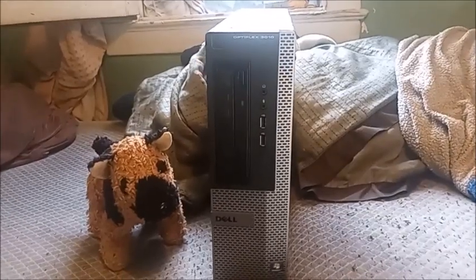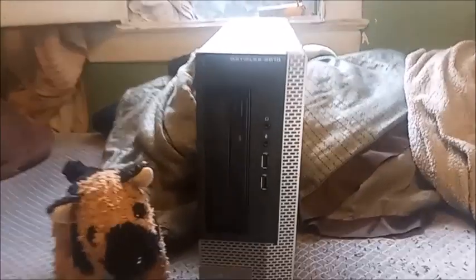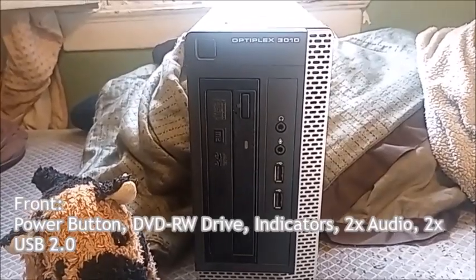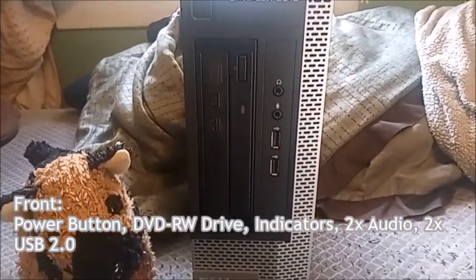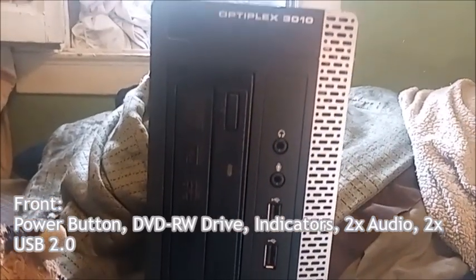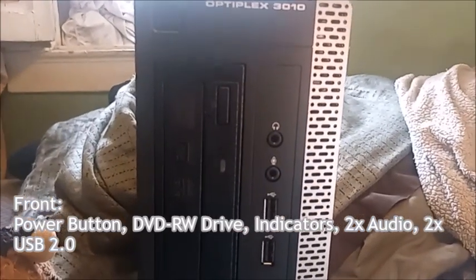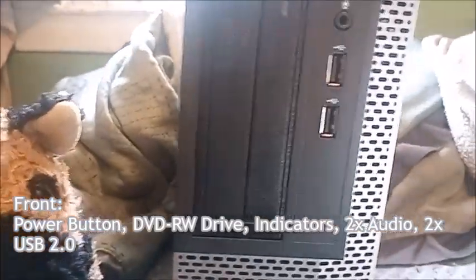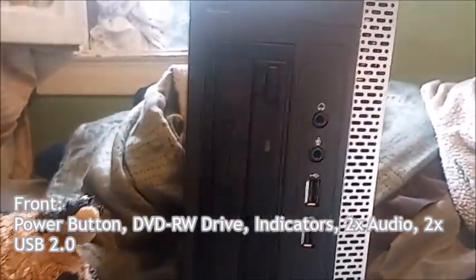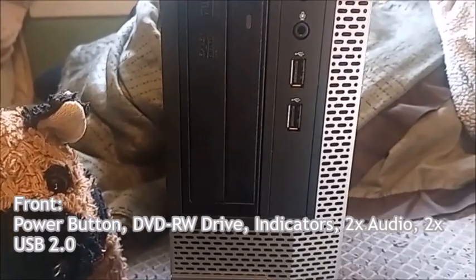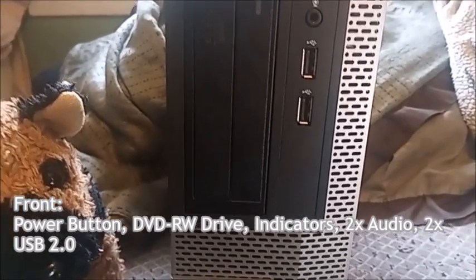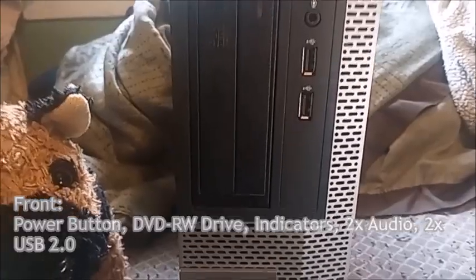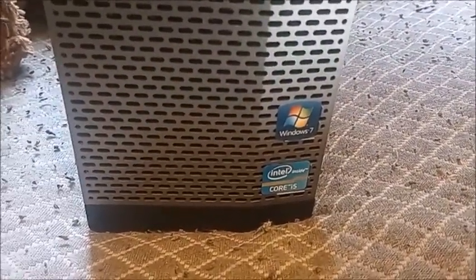So without further ado, let's begin. On the front we got the power button and the OptiPlex 3010 designation, the optical drive, two USB 2.0 ports, and then headphone and microphone ports. Those will be your indicators for hard drive and network, and I think you might also find the diagnostic lights. The Dell logo is right here and then the stickers for Windows 7 and Intel Core i5.